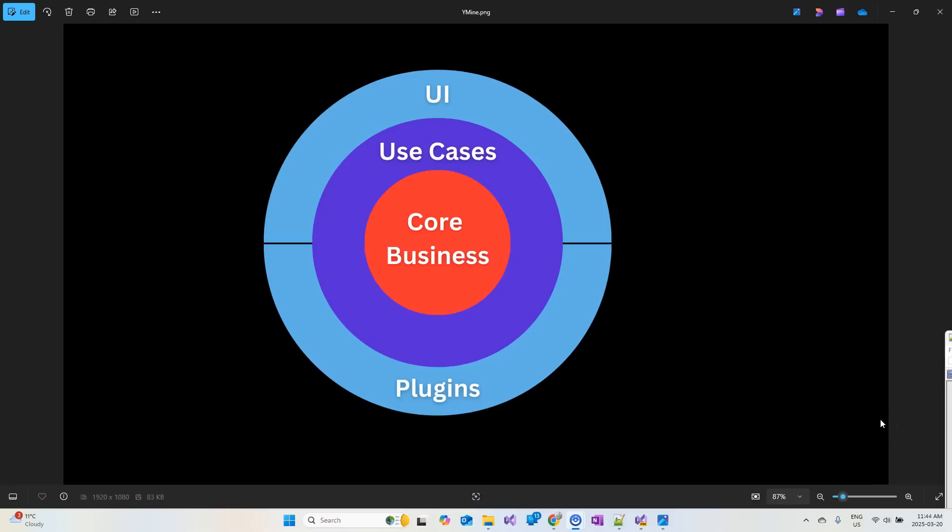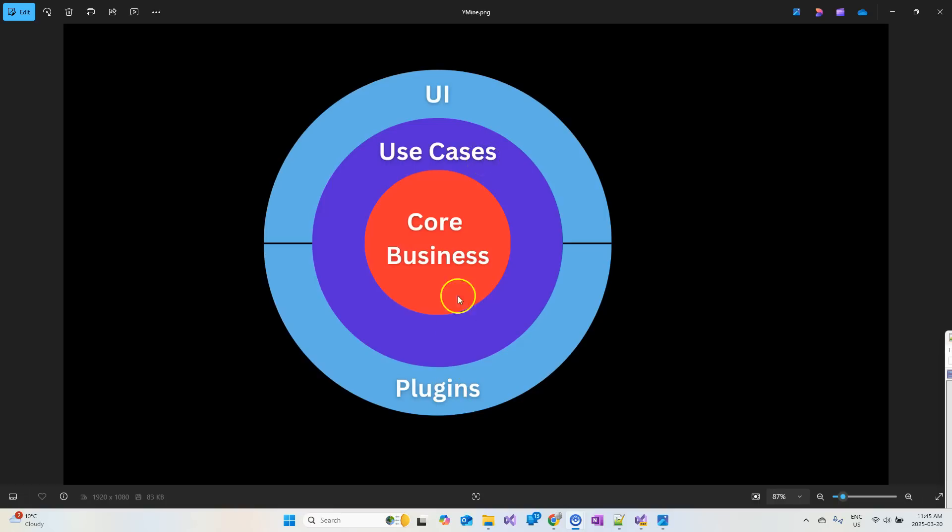In this video, I want to share with you how I structure a .NET solution. First, let's take a look at the different layers of the solution. We have from inner to outer, core business, use cases, plugins, and UI.